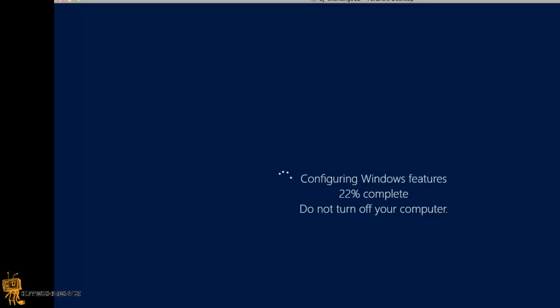Those are the prerequisites you need to get your machine up and running before you start the Exchange 2013 installation. Hopefully in future videos I'll show you how to install 2013 and how it looks and feels. Hopefully you guys enjoyed this episode, and I'll catch you guys later. Thanks.